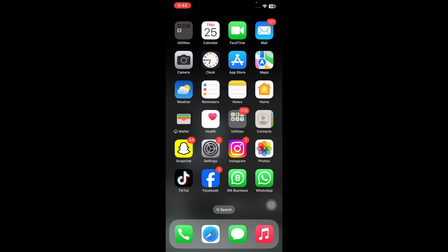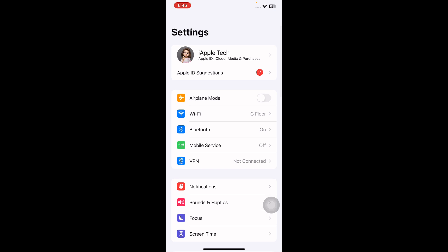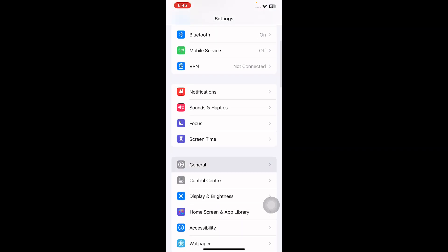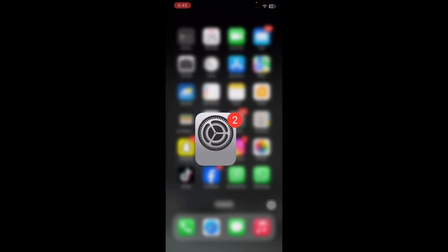The next step is to enable background app refresh for Facebook. For this, open the Settings app on your iPhone or iPad, scroll down and go to General and then tap on background app refresh. Next, toggle on Facebook and you are done.